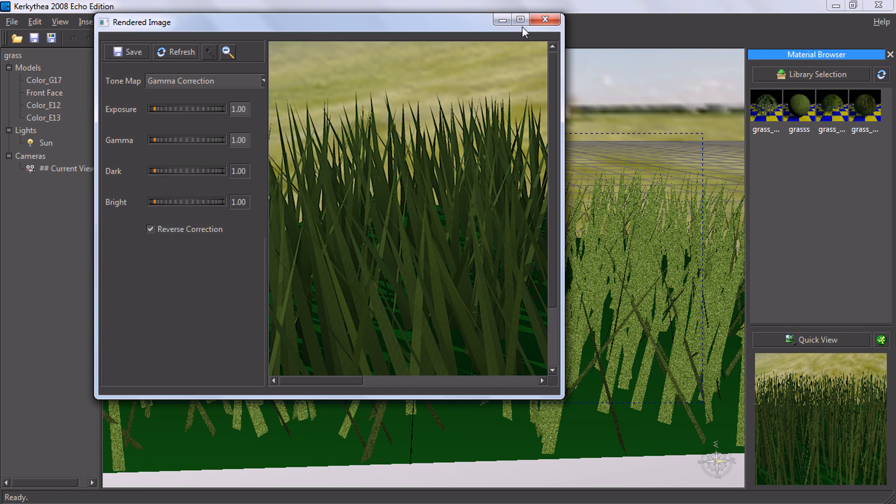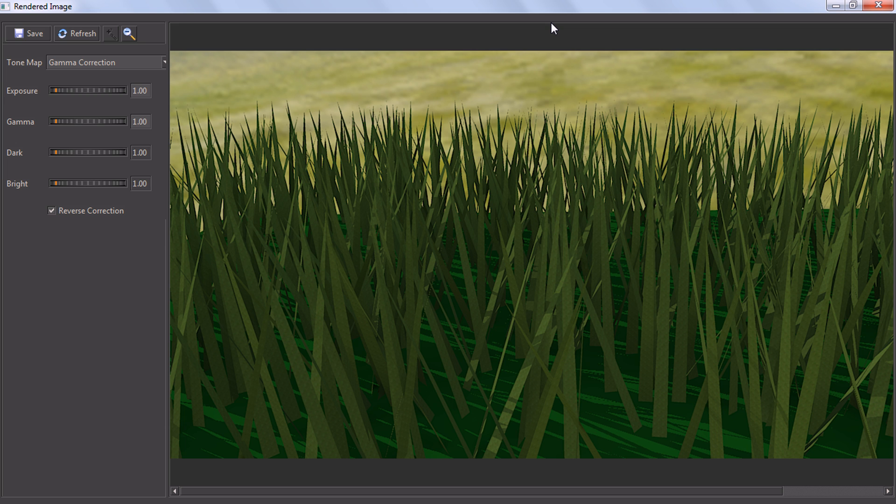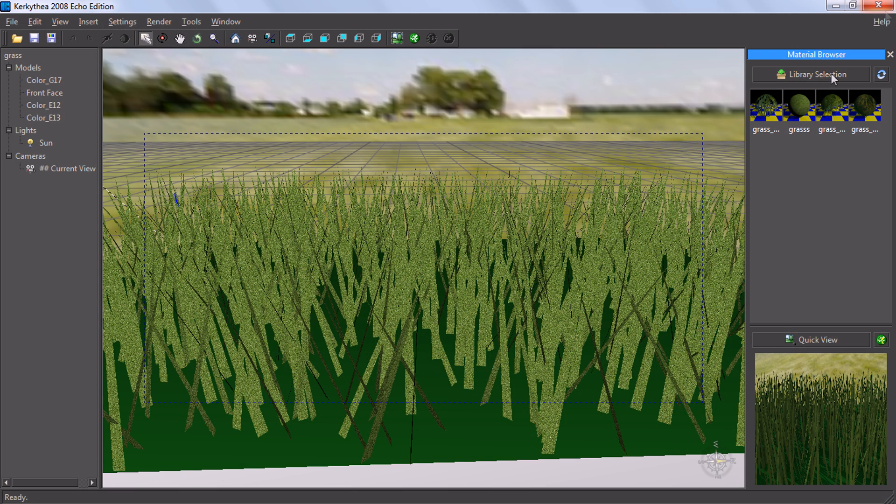It looks pretty nice, but the problem in this image is that the ground color and the grass color are the same, so you can't really see the difference between those things. But anyway, it looks really nice.